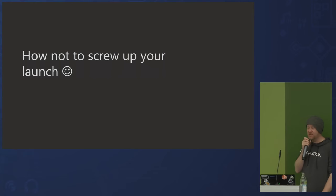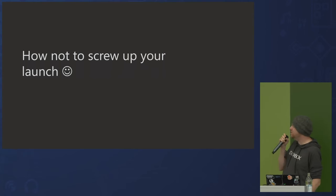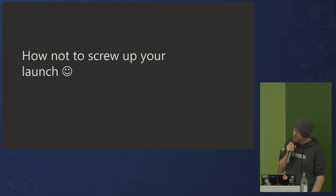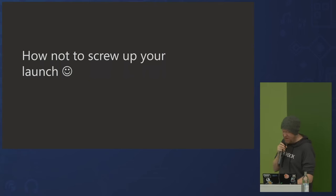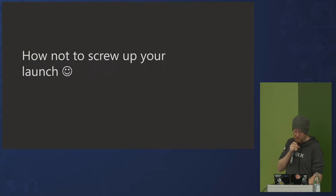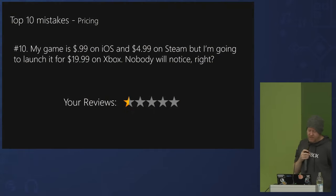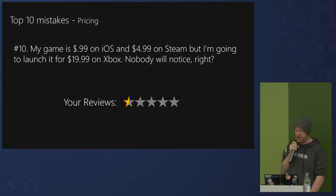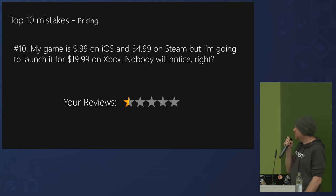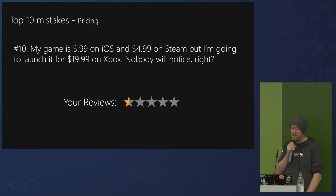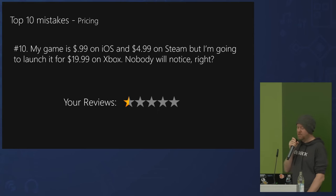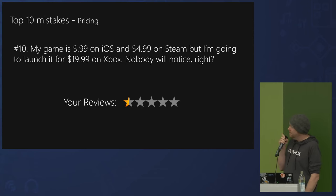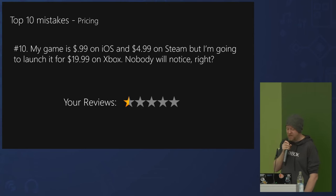Now, how not to screw up your launch — based on honest experience from what other developers have done wrong, and continue to do wrong. This is a top 10 list. Number 10 is pricing. In reality, not that many people compare prices between platforms, but if people notice your price is way out of whack on another platform, you'll probably get review-bombed. If you really do need to differentiate pricing for some reason, make sure you explain clearly why in the product description.